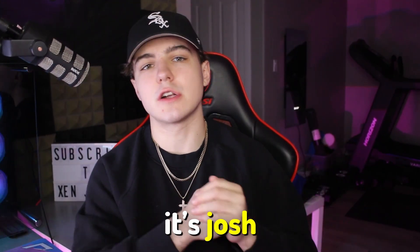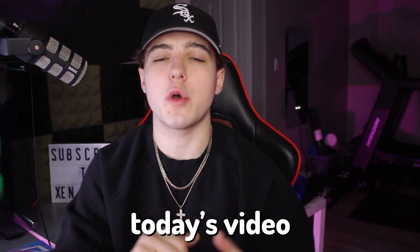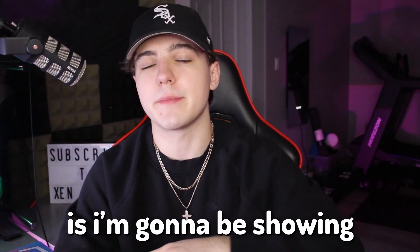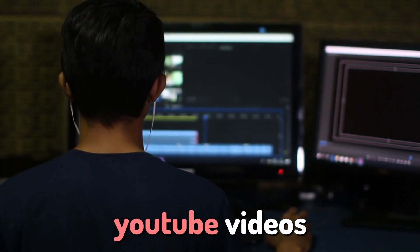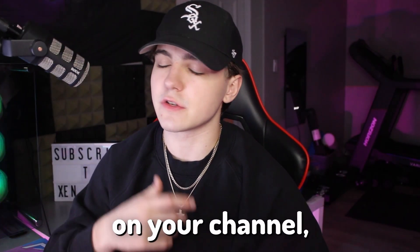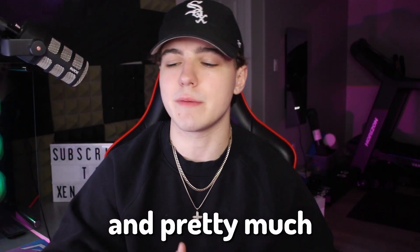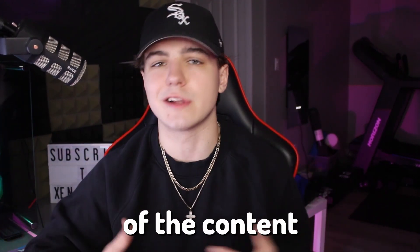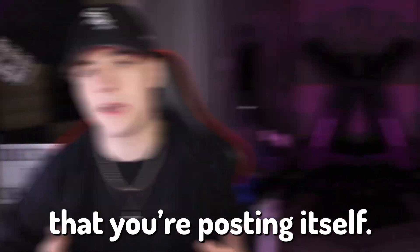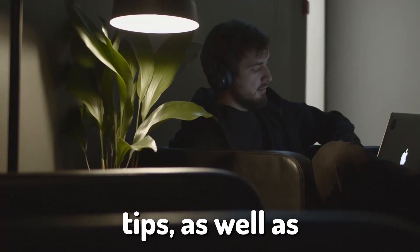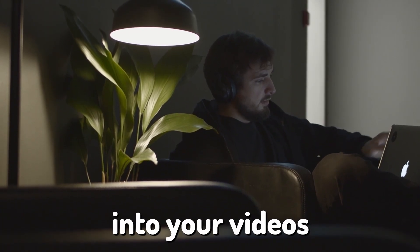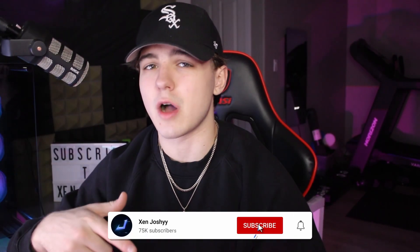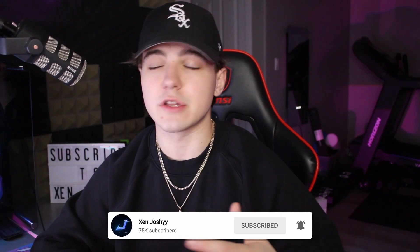Alright, what's good with you guys, it's Josh back with another video. In today's video, I'm going to be showing you how you can actually edit your very own YouTube videos to get the best possible videos on your channel and pretty much just improve the quality of the content you're posting. I'll be going over some generalized tips as well as different things you can implement into your videos. With that being said, if you guys enjoy the video, make sure to like, comment, subscribe—it helps me out a lot.